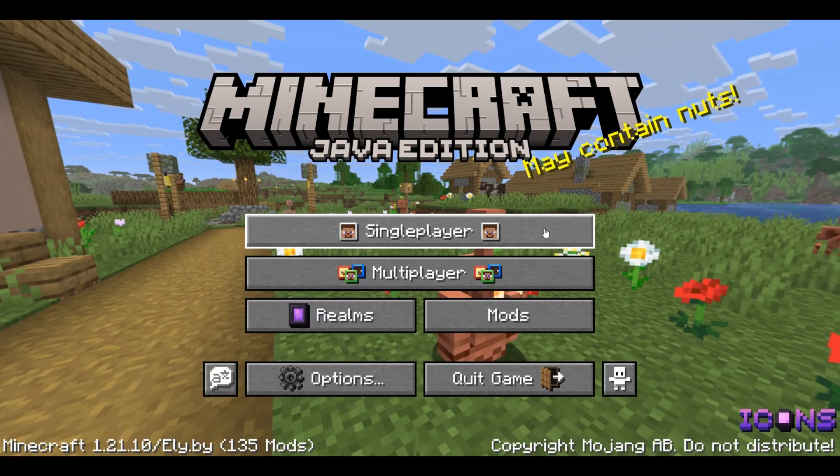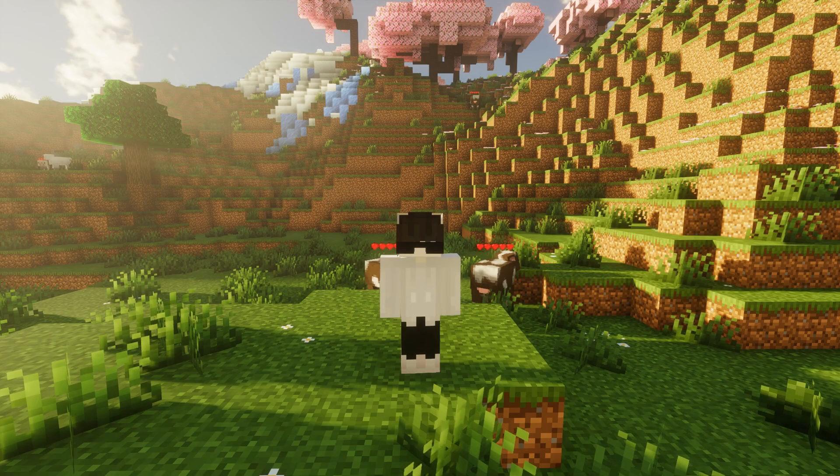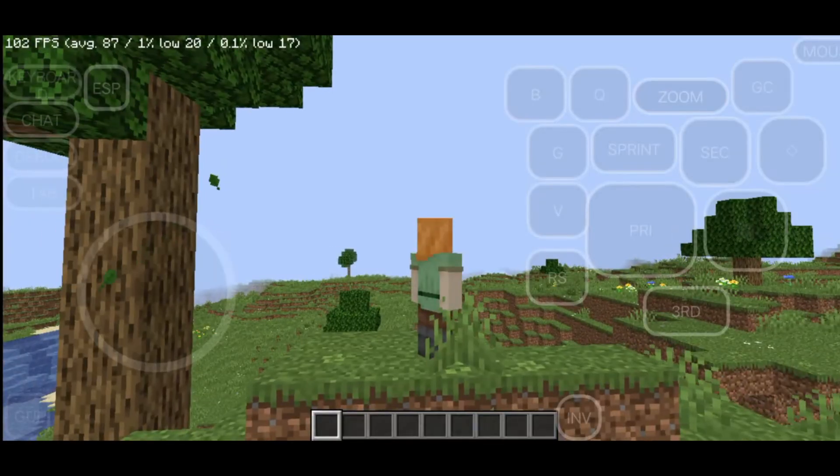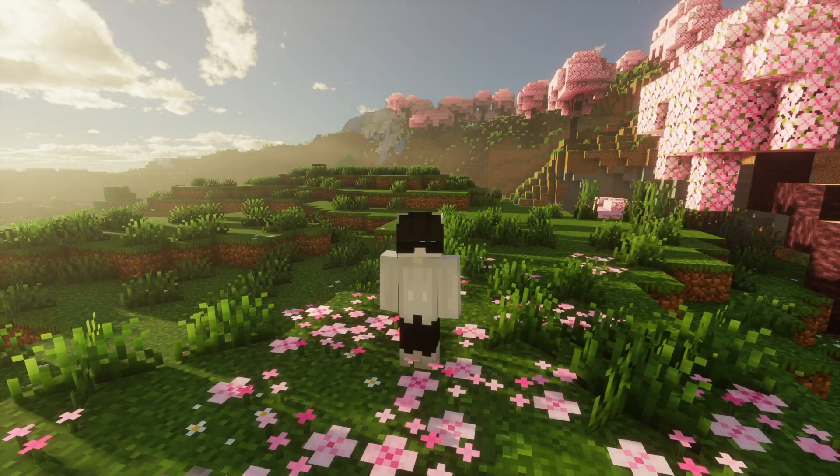What if I told you that you could play Minecraft with cool mods and hit 100 FPS? No more lag. I built the mod pack that does it.